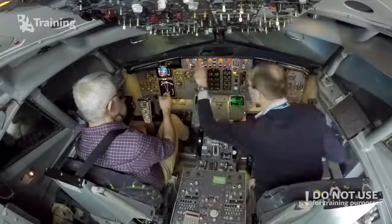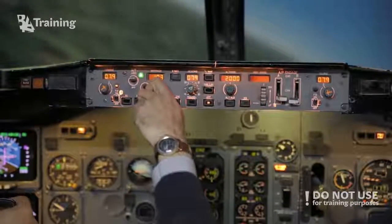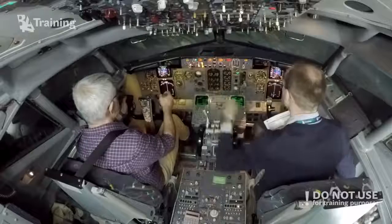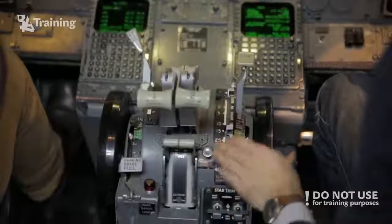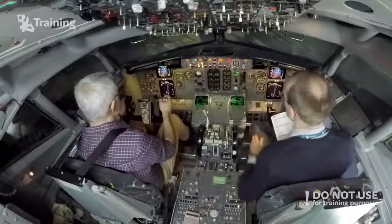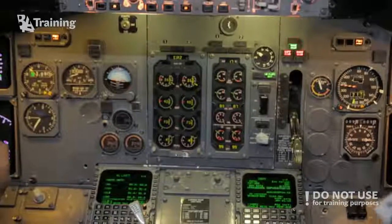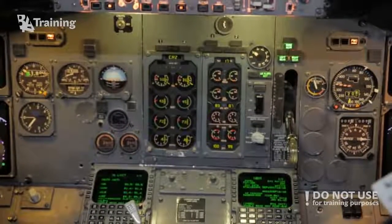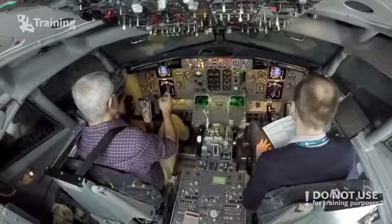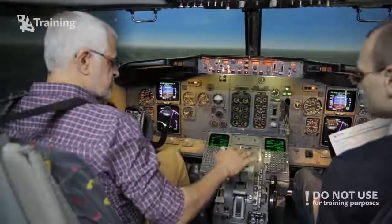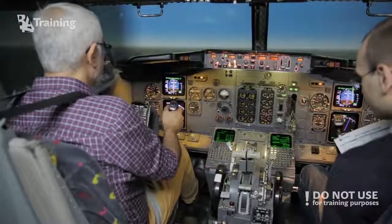Maybe reduce the speed. Yeah, reduce speed, please. Oh, you have to do that manually? Yeah. Gear down. Gear down? Yeah. Wow. You're flying quite low. You have to give yourself time. And autothrust is connected. Look — they're moving. It's autothrottleable. Yeah, autothrottleable.